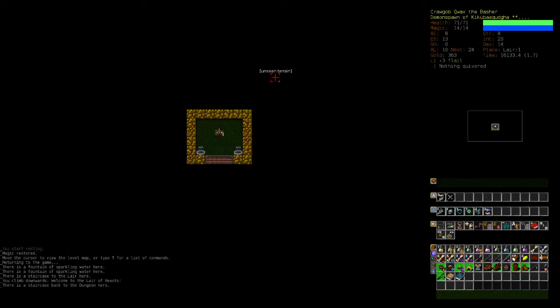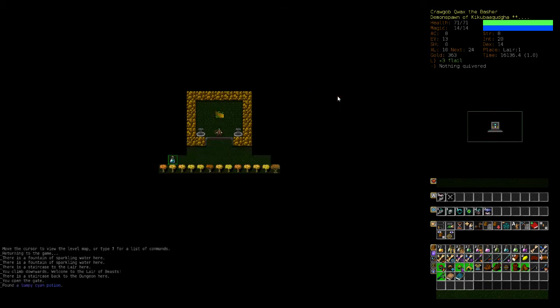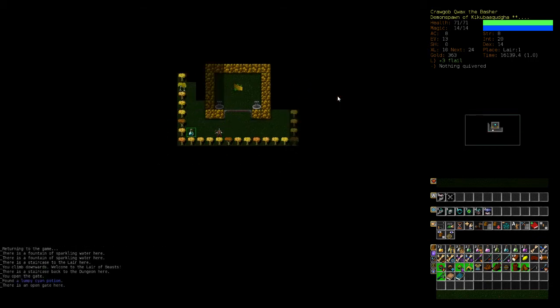Welcome back to Dungeon Crawl Stone Soup. We are a Demon Spawn Necromancer. We've just entered the lair.